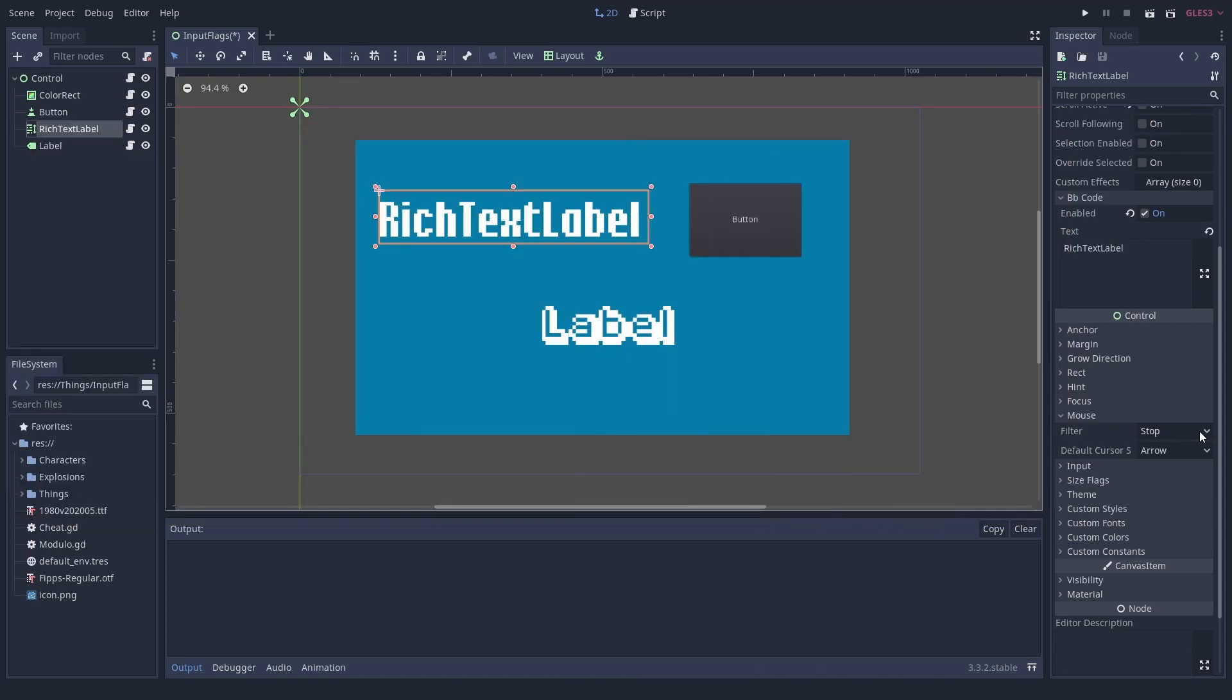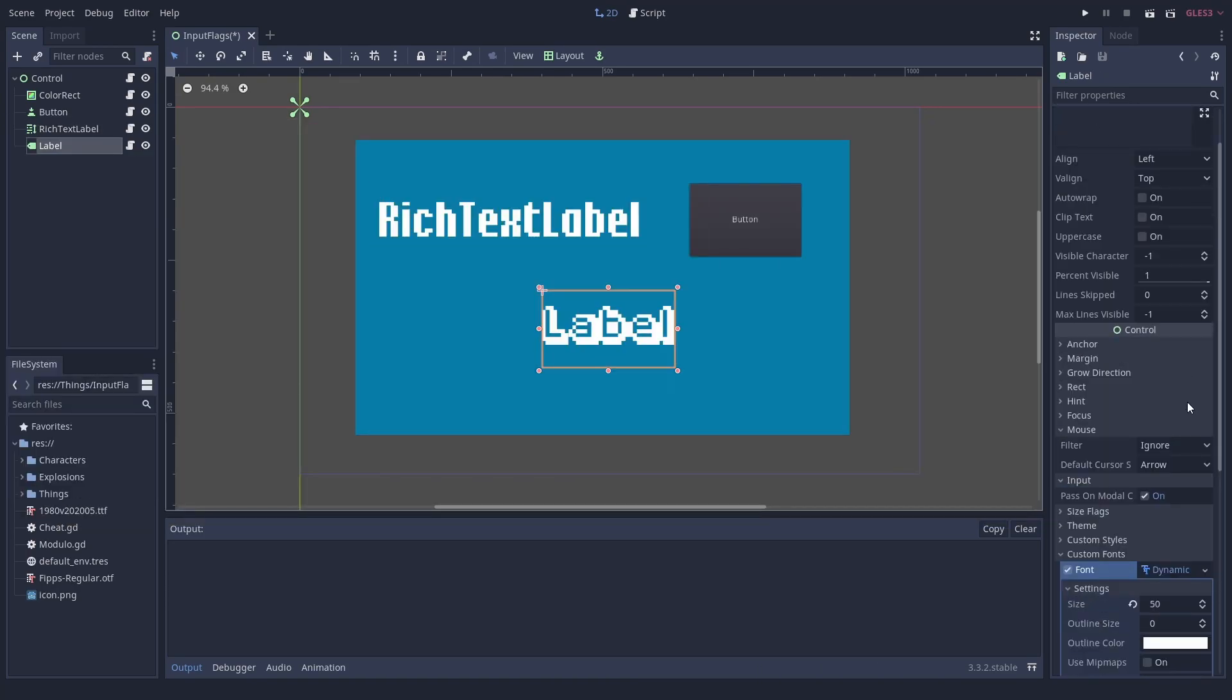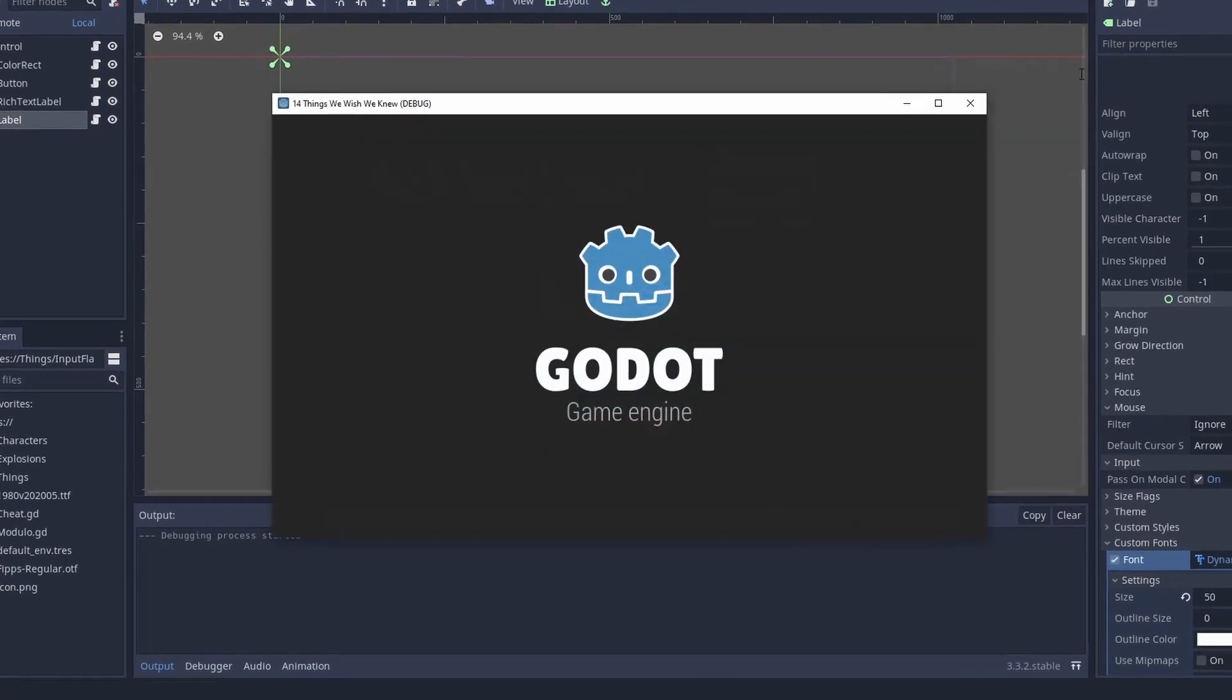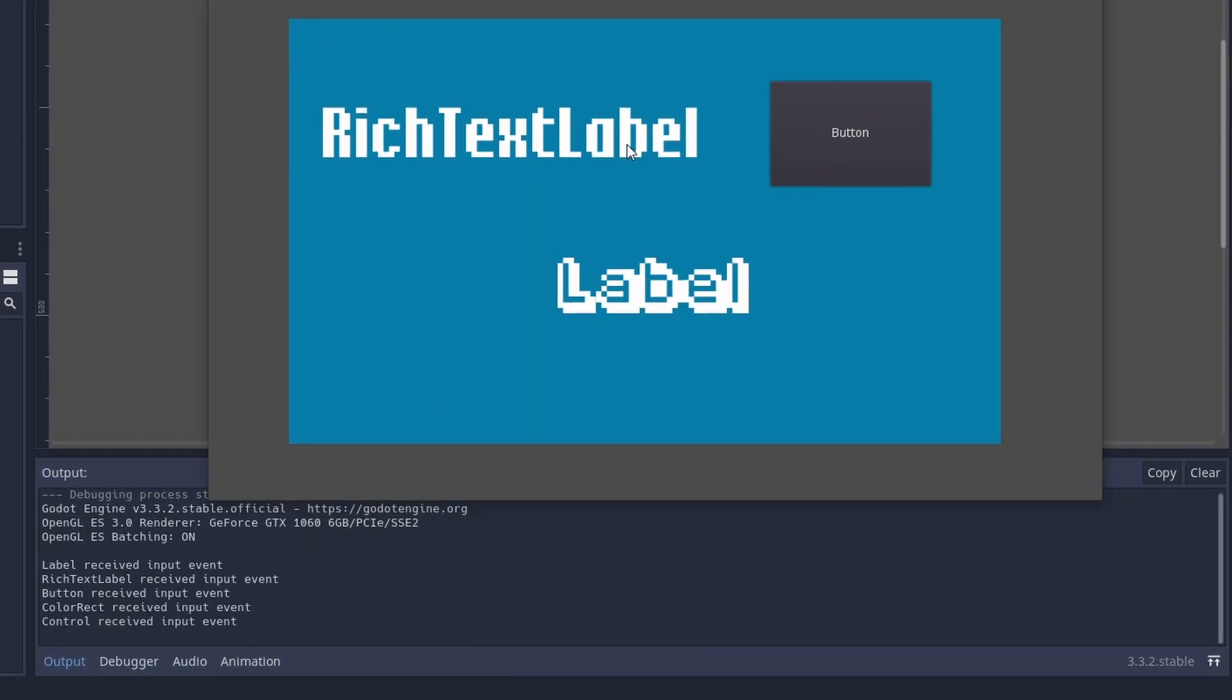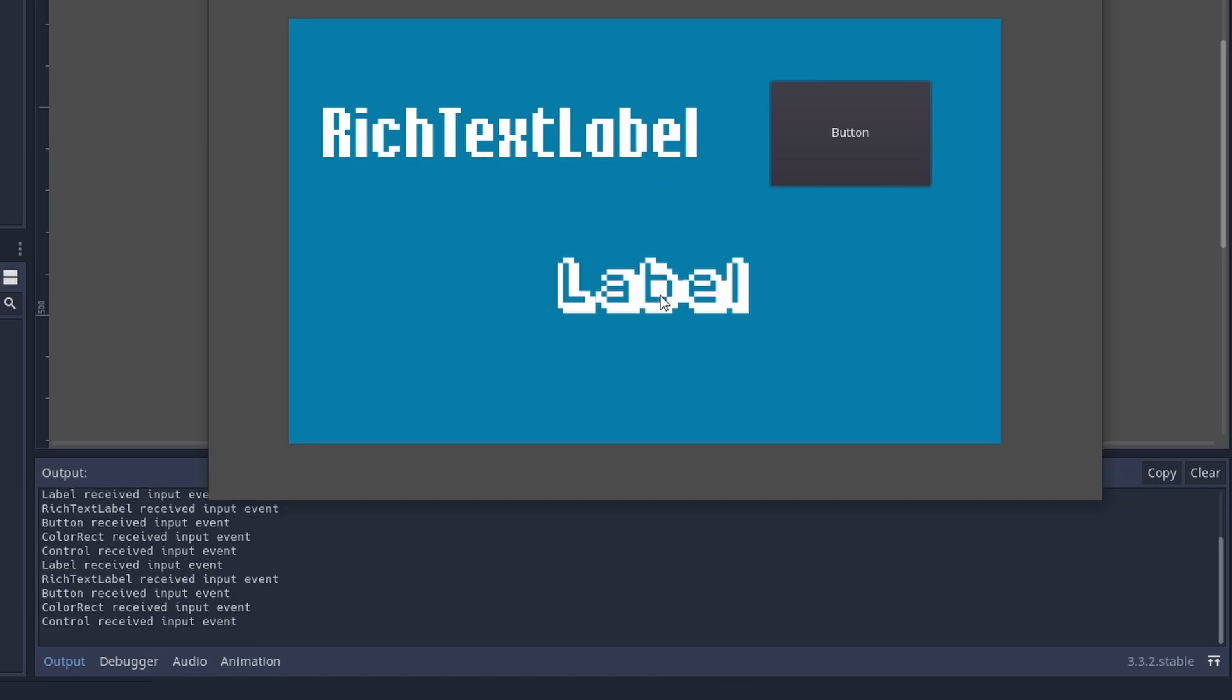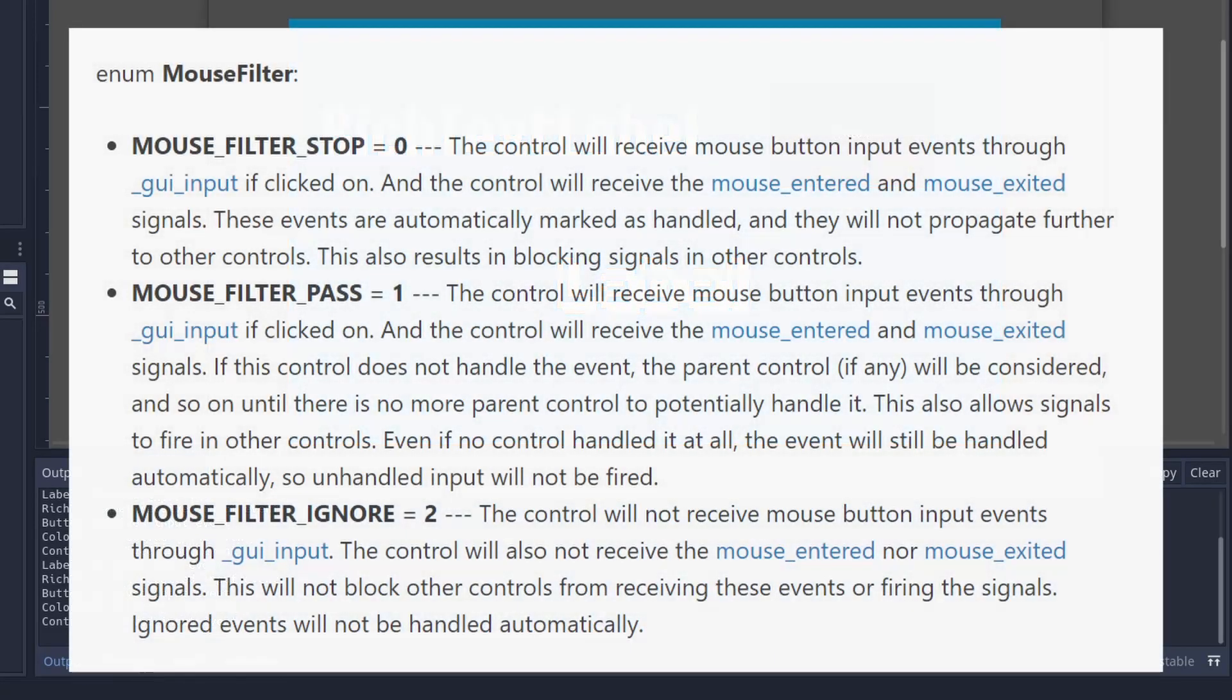This simply can be changed with the mouse filter property. For text labels, the default is ignore, which is nice. It will let the input through and not inform the node. Rich text labels and buttons have the default stop, which will inform the node but stop the input. This can create problems if you need the input in other nodes. There's also pass, which will inform the node but also inform the other nodes above it, which is really helpful.